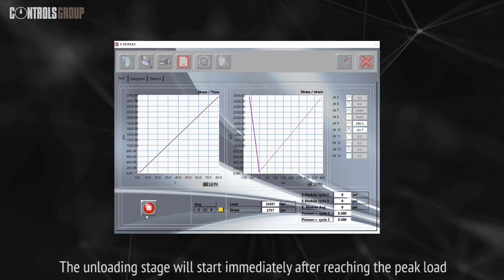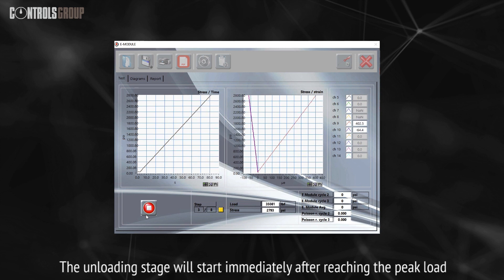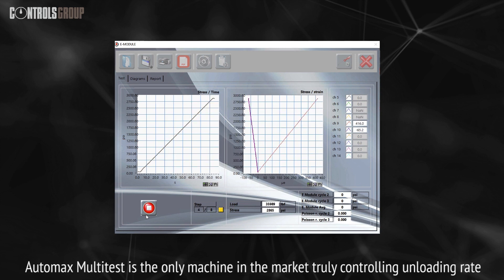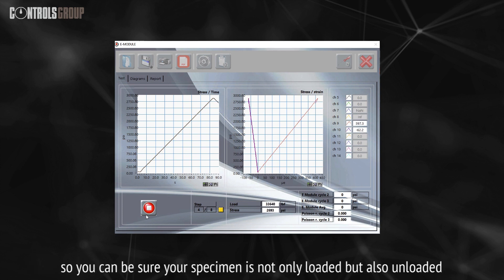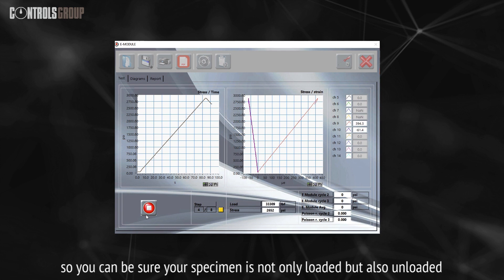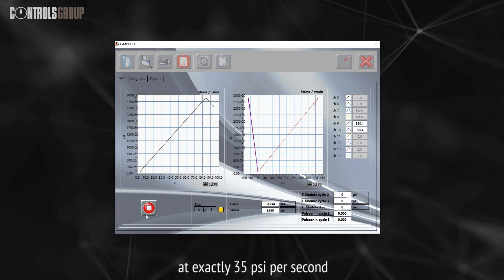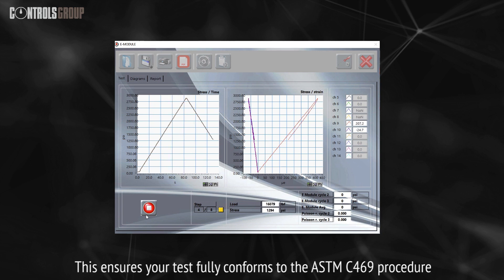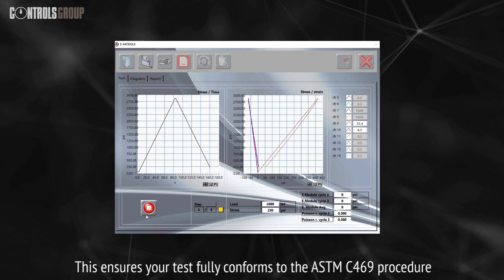The unloading stage will start immediately after reaching the peak load. AutoMax Multitest is the only machine in the market truly controlling unloading rate, so you can be sure your specimen is not only loaded, but also unloaded at exactly 35 psi per second. This ensures your test fully conforms to the ASTM C469 procedure.